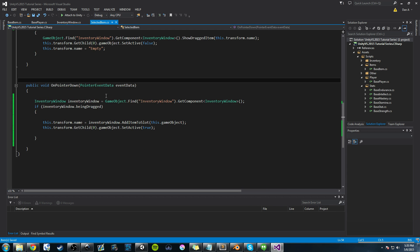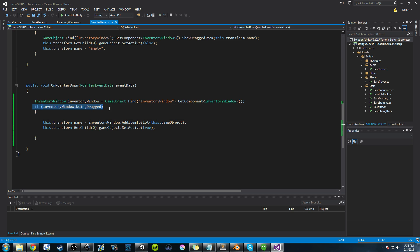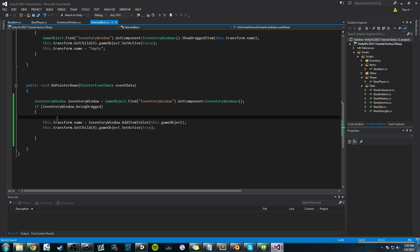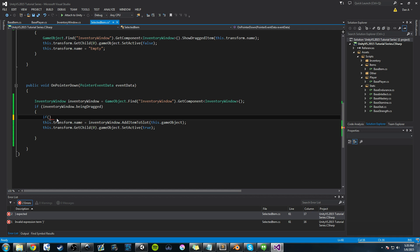In selected item class, we want to add another if statement. Basically, if the item's being dragged here, we want to do another check, and we're going to say hey, if item is being dragged, that's great, but we need to check to see if the item name is empty.